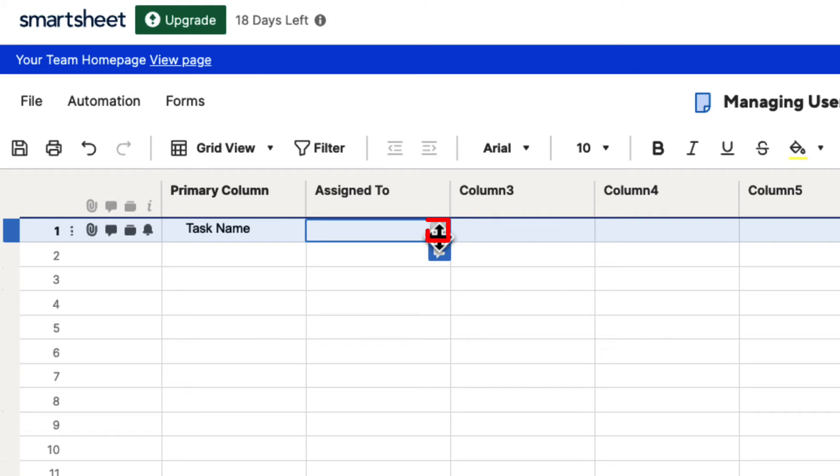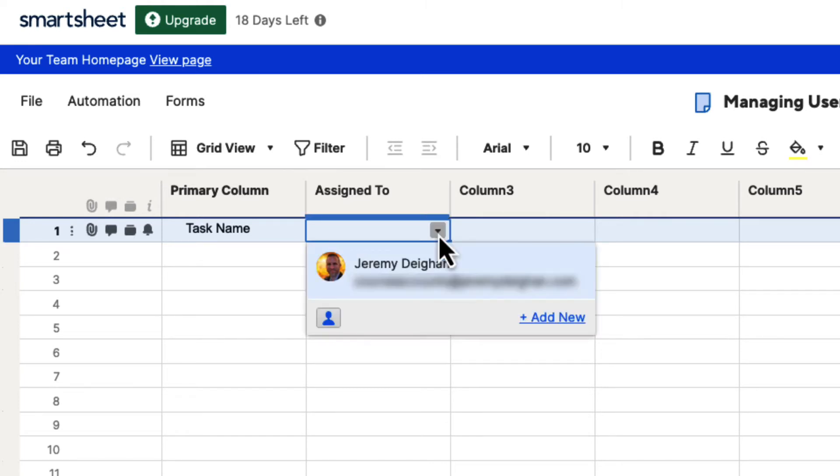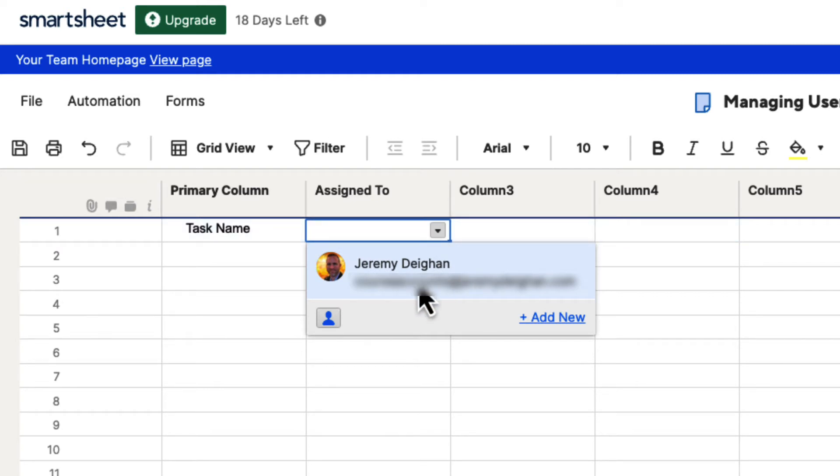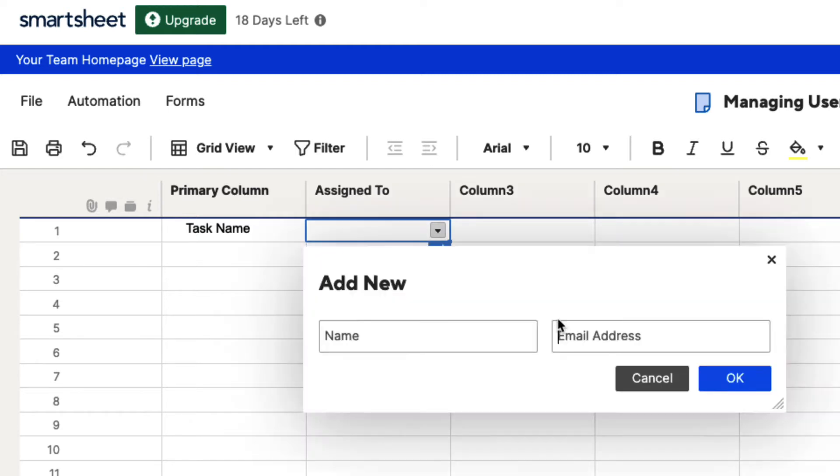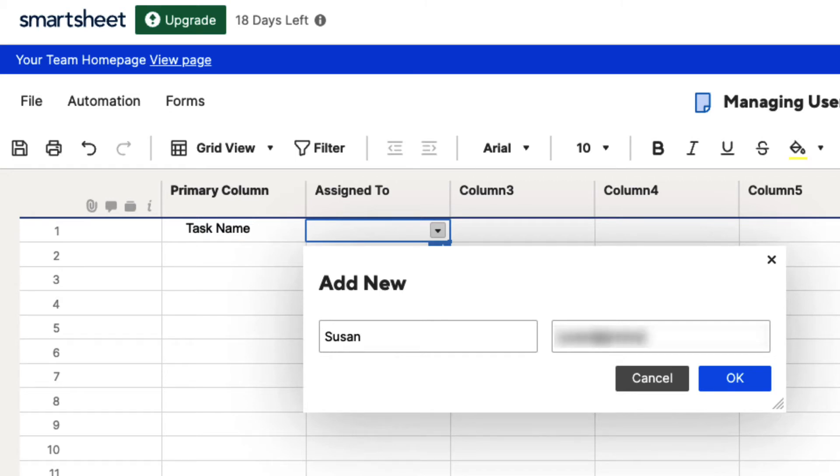If we click on this little arrow for this drop-down box, you will see that the one contact that's in here is me. So, let's go ahead and add another contact in here. We're going to click the Add New button and it's going to ask us for a name and an email address. When you're done, go ahead and click OK.